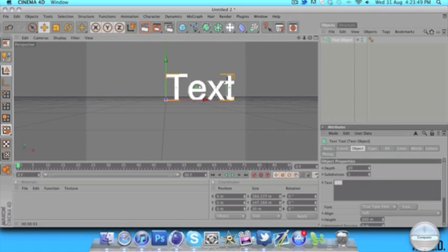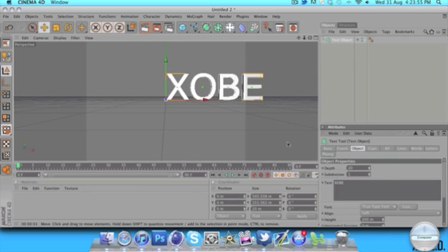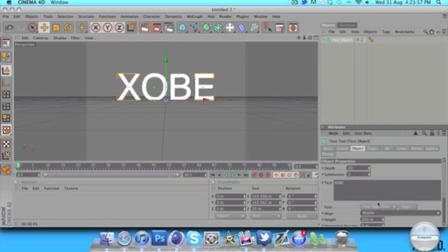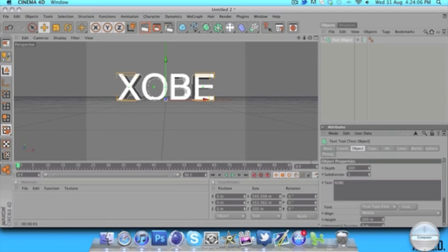Whack in some text — I'm just going to write my name. Hold down here to write your text. We're going to go to the line and go middle, and I'm going to make the depth 100. We're going to change the font and stuff later on, so don't worry about that.